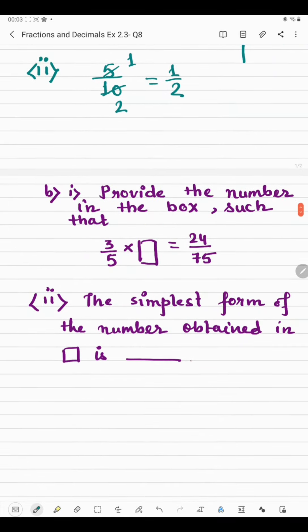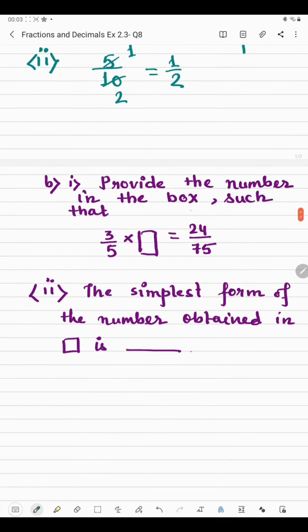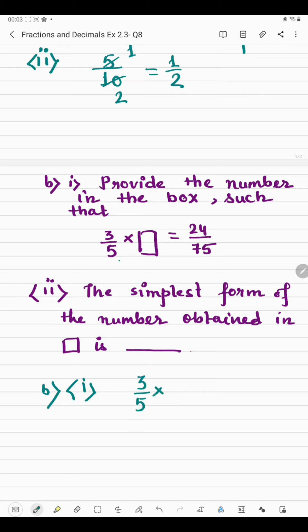In part B, we have to provide the number in the box such that 3/5 multiplied by the box equals 24/75. Similar to the previous part, we need to find a fraction that when multiplied by 3/5 gives us 24/75.